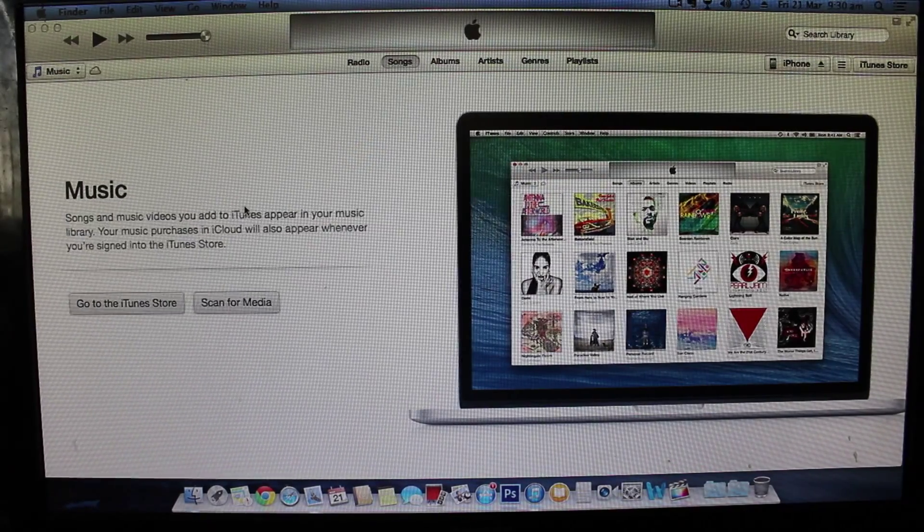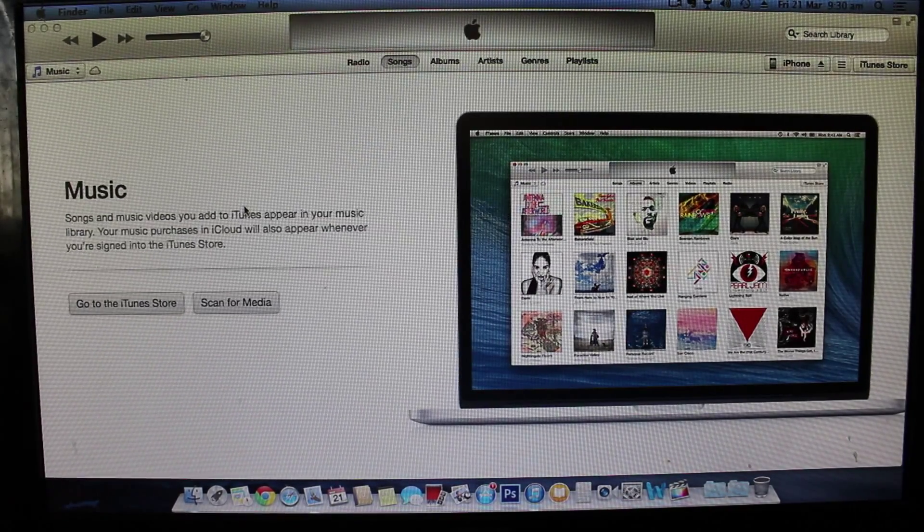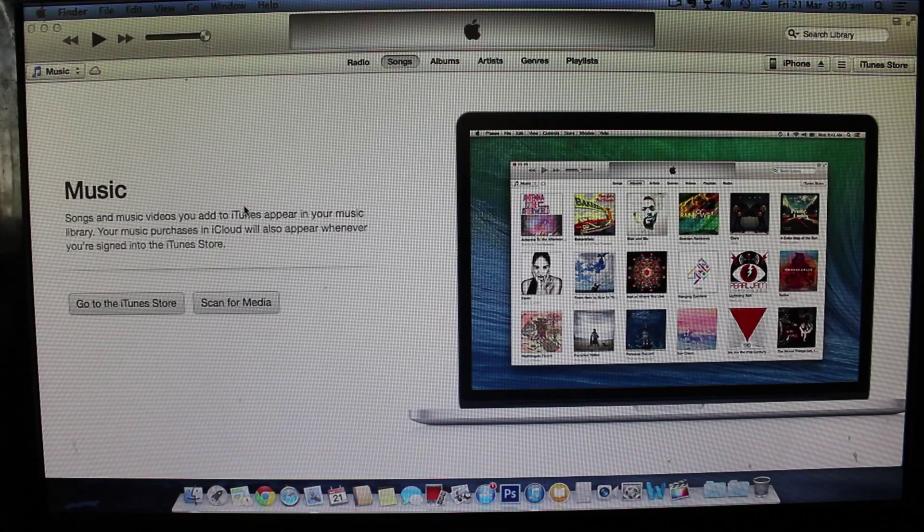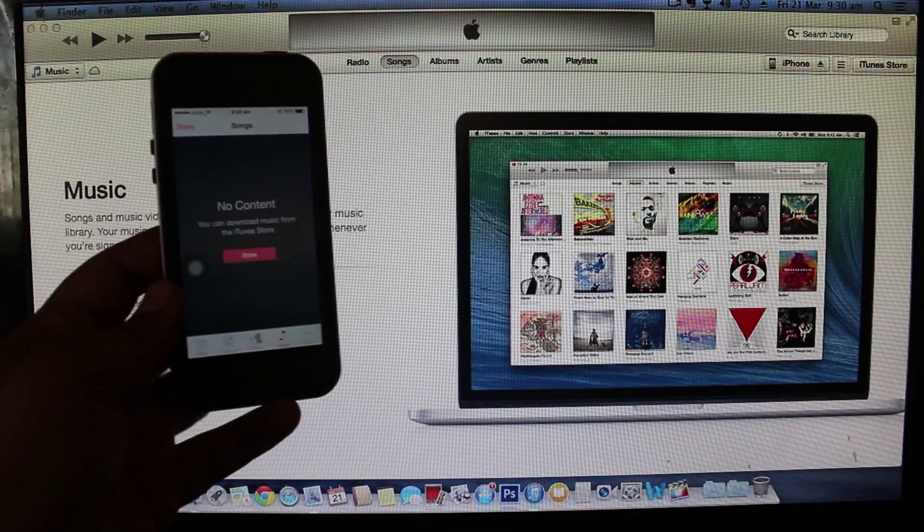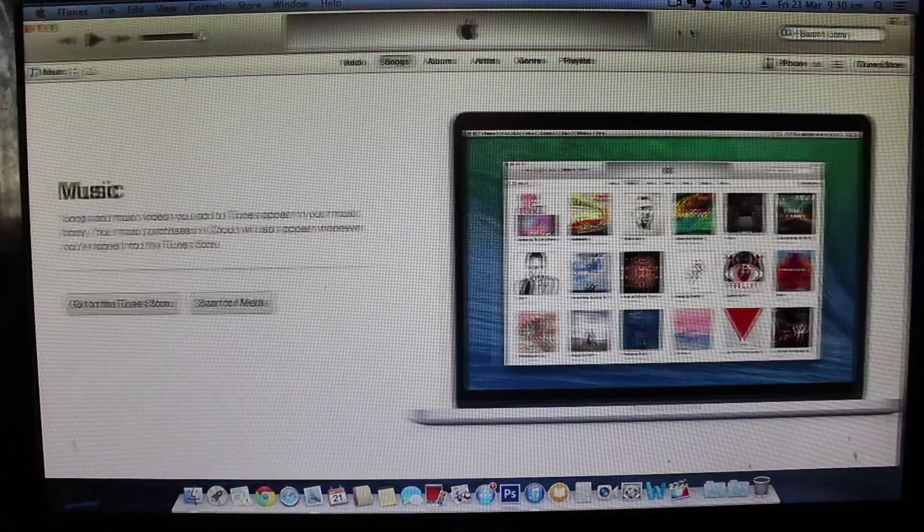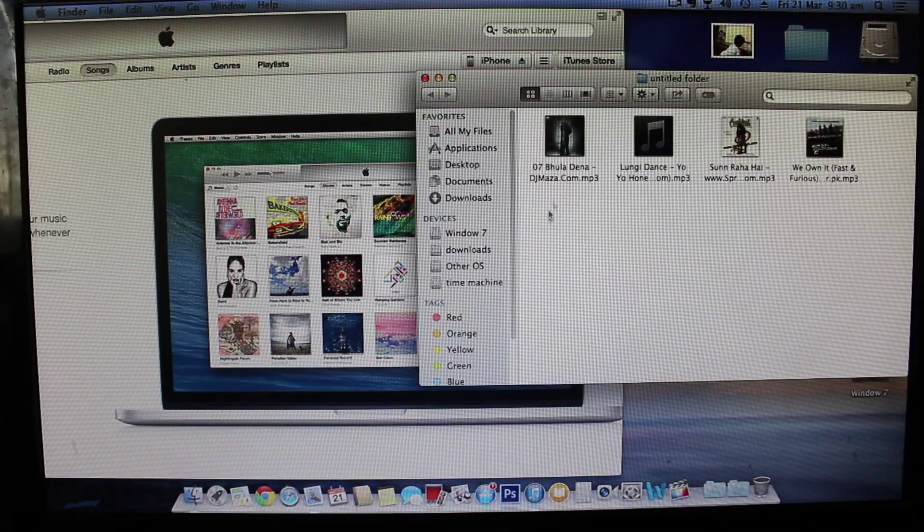As you can see I don't have any music files installed on my library on my iPhone. I don't have any music installed so I'll be just wirelessly transferring it.